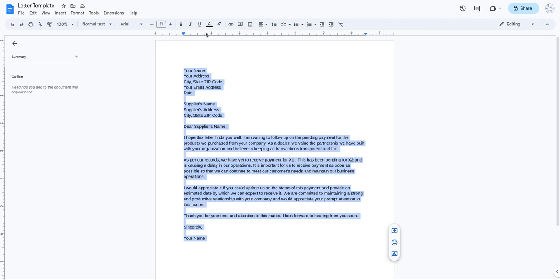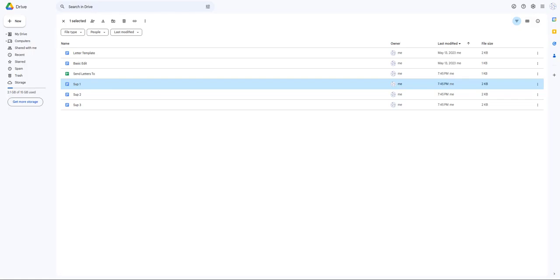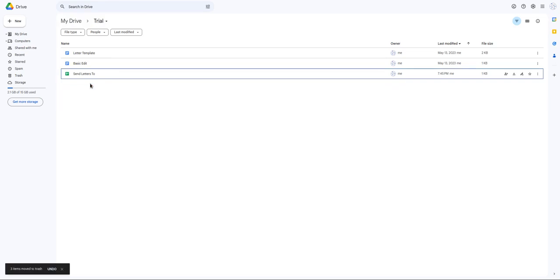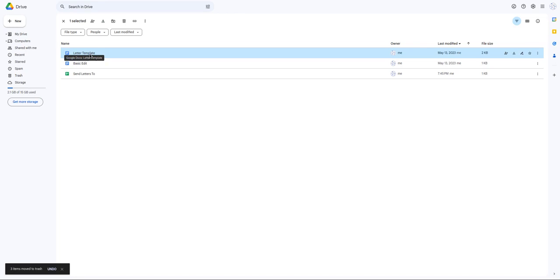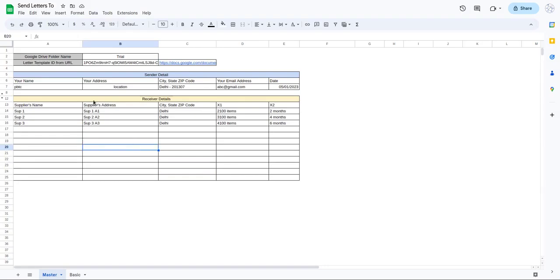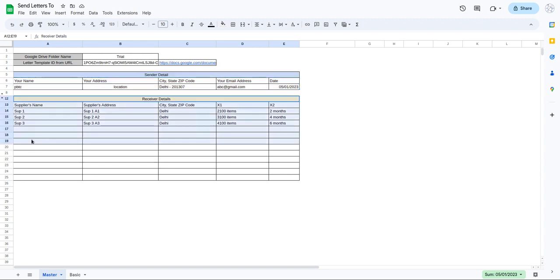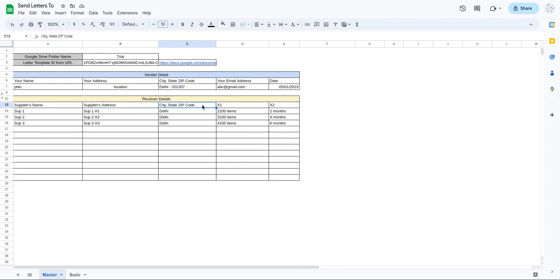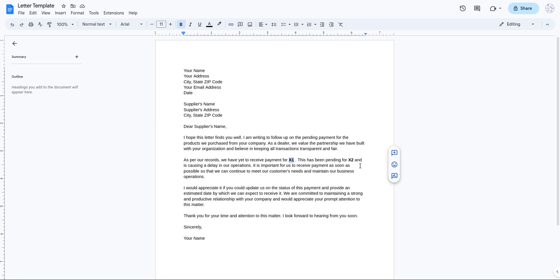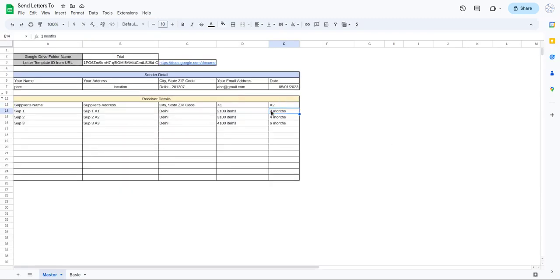This Google Doc is stored in my Google Drive in a folder named 'trial'. This is the letter template - the standard template which we are going to send to our clients. I also have a Google Sheet with all the details: the sender details in rows 5, 6, and 7, and the recipients' details after row 12 - supplier name, supplier address, state, city, code, x1, and x2. Those x1 and x2 correspond to the values in the letter.